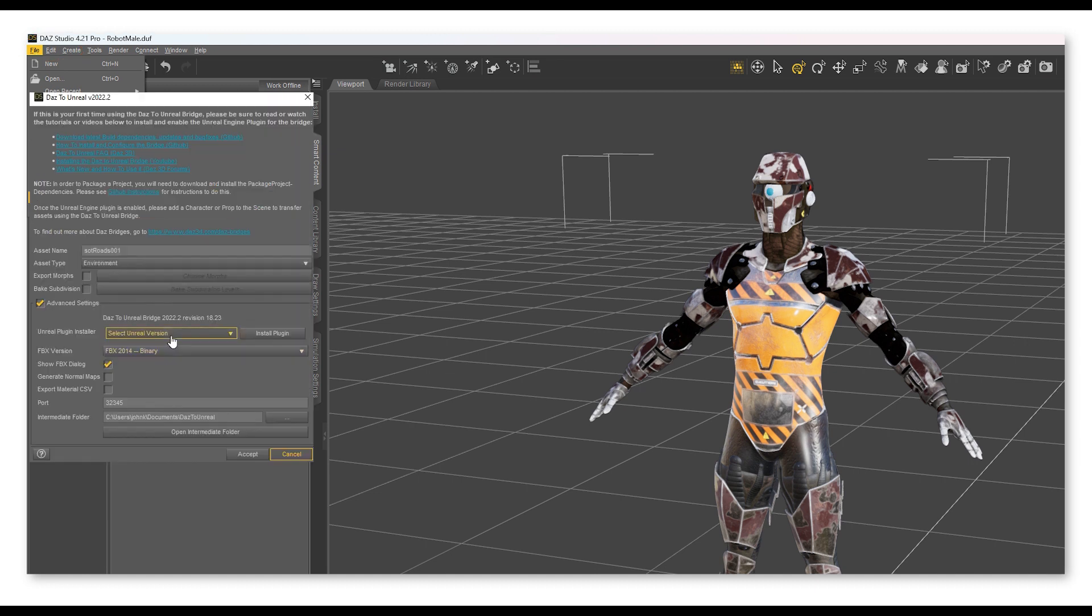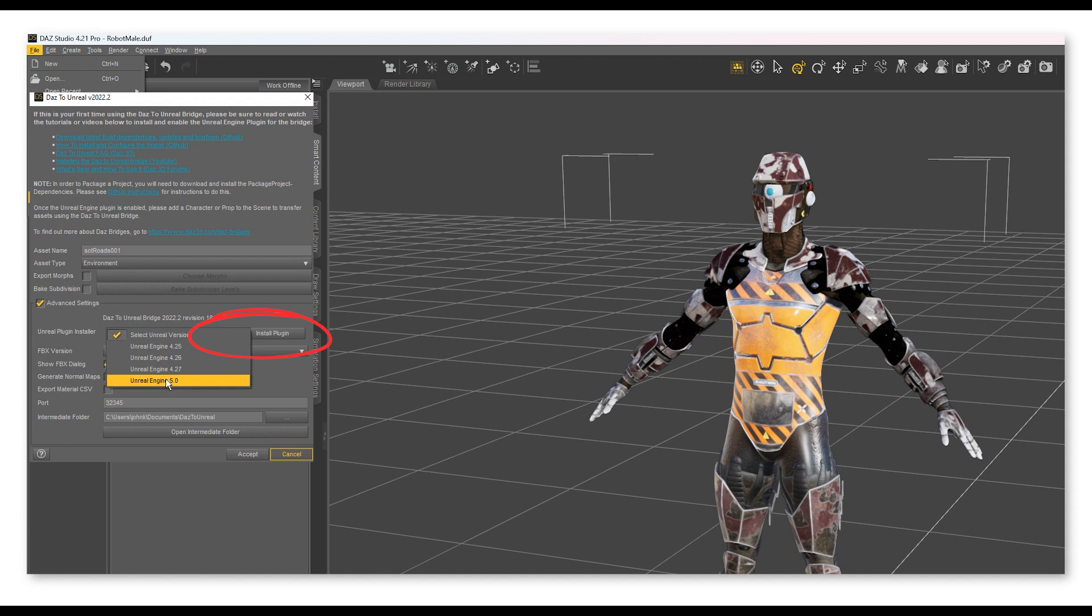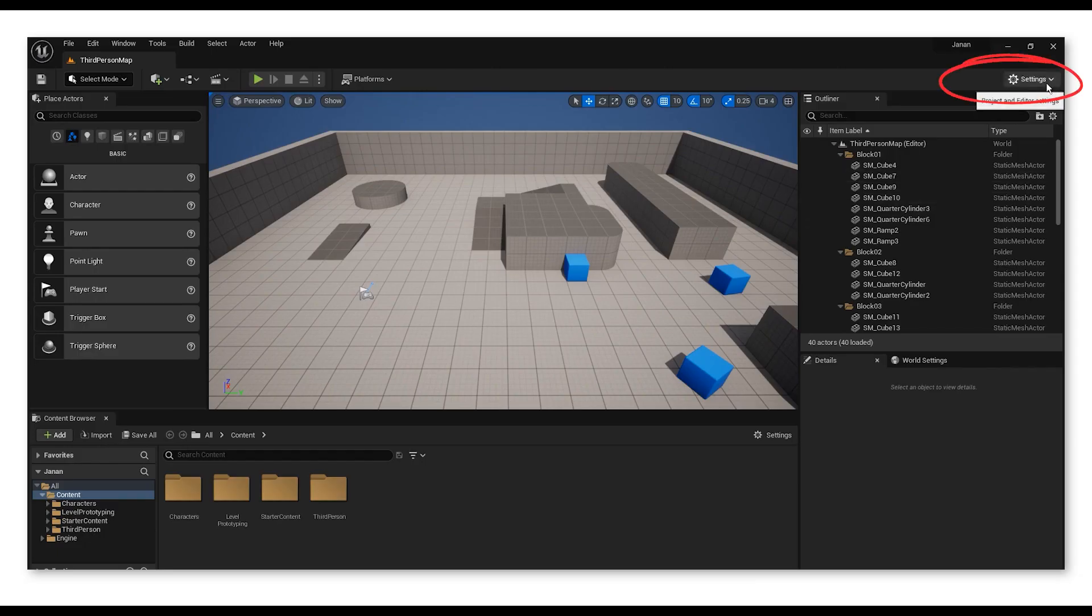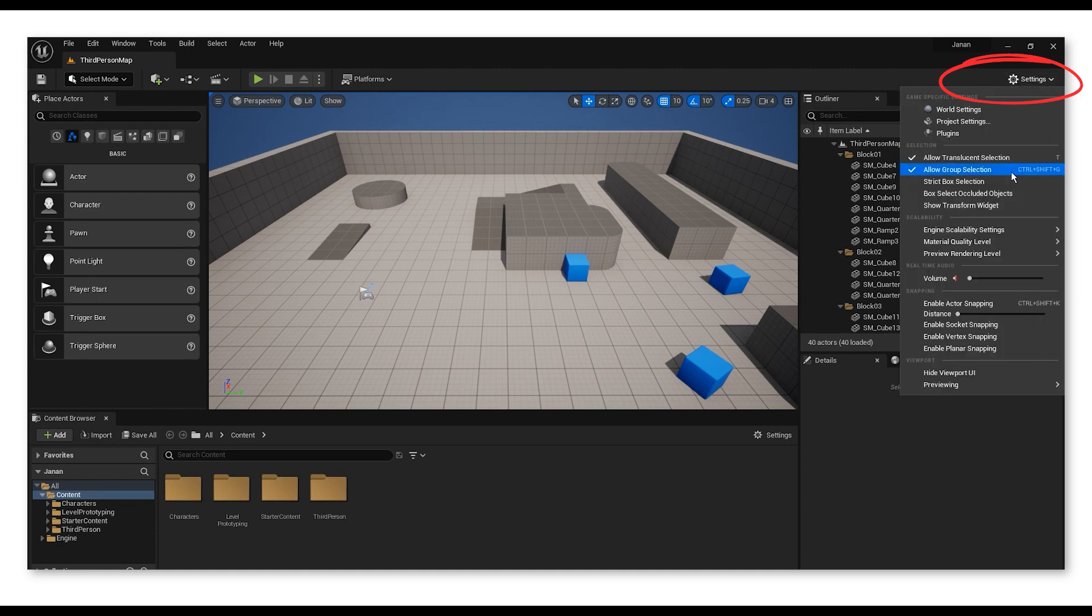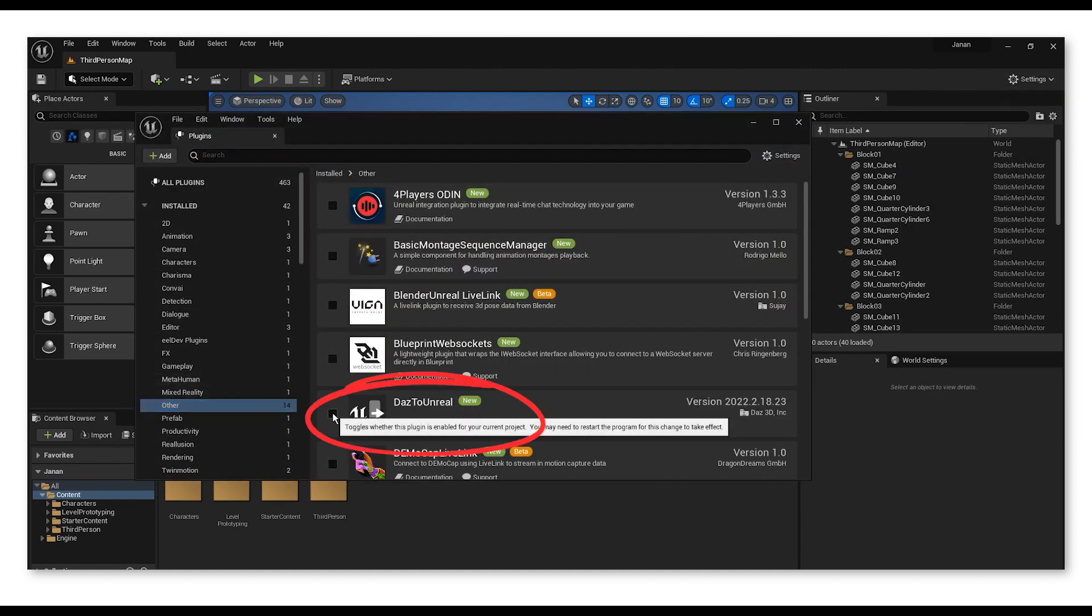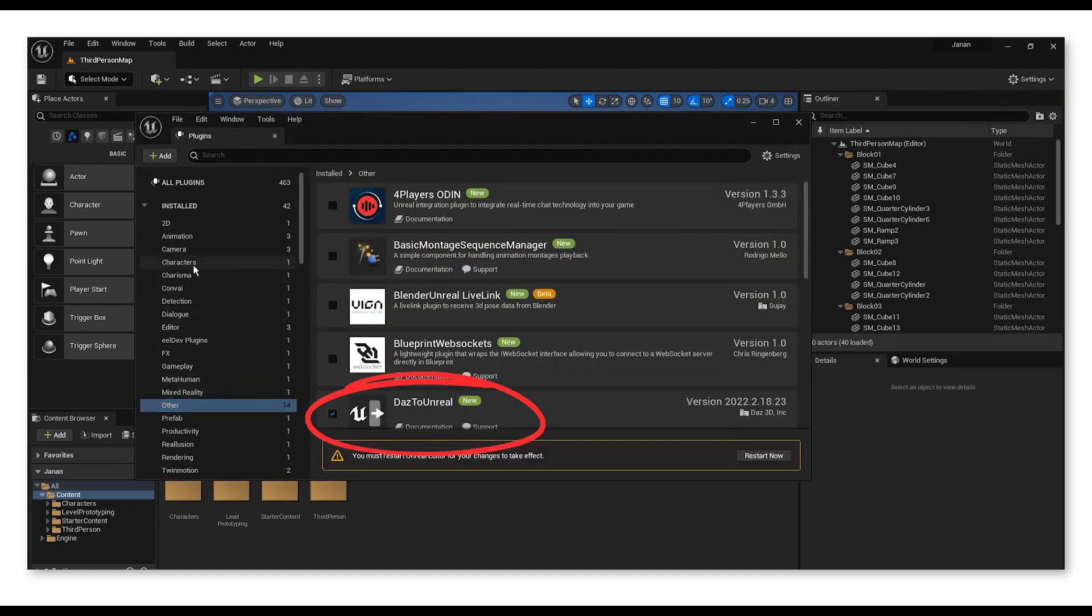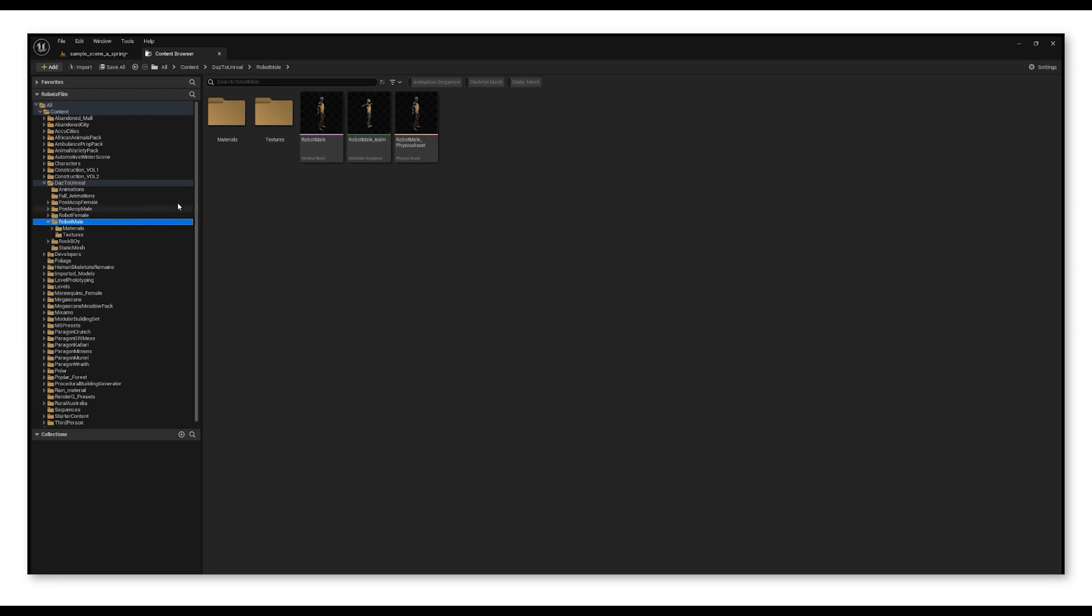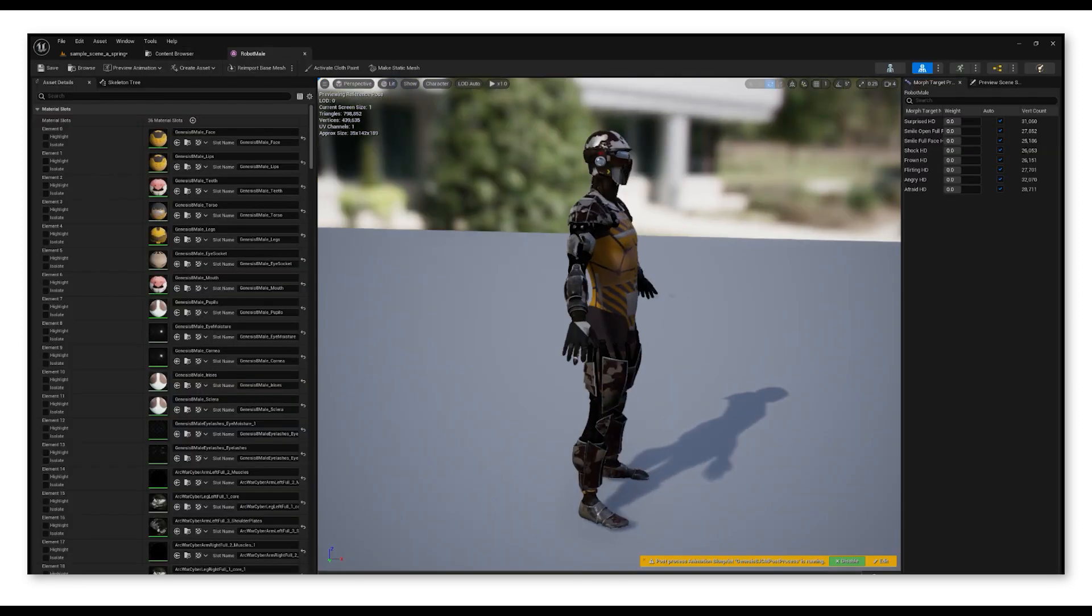Then in Daz Studio I select the characters, go to Files and use Daz to Unreal. This is where you can install the plugin for Unreal Engine to import the characters. Once that is done in Unreal Engine project in the settings, you'll have to activate the plugin and restart the program. Then you'll be able to import the character in your Unreal Engine project.